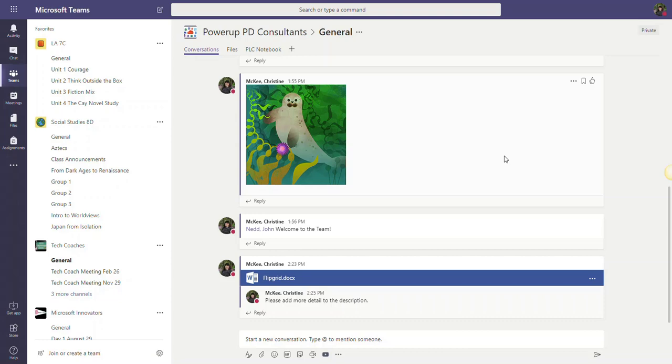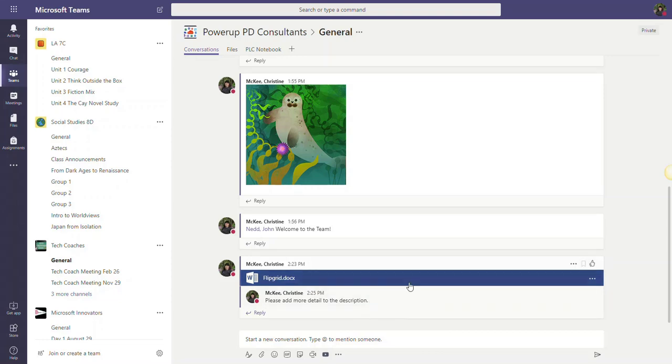One of the things I want you to notice in the conversation stream is that comment that I made in the side chat was added to my post about that particular document. And if anyone replied, I would see their replies underneath.